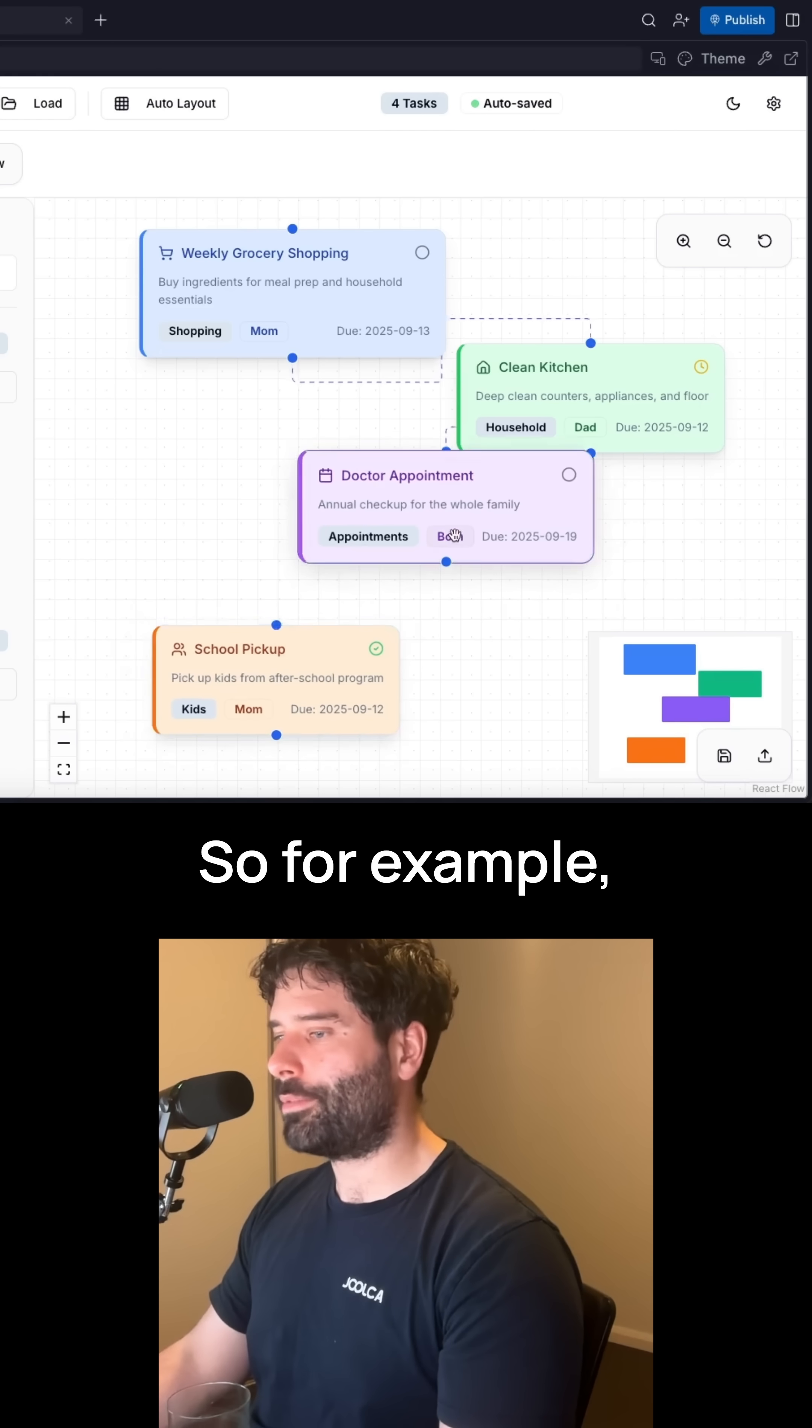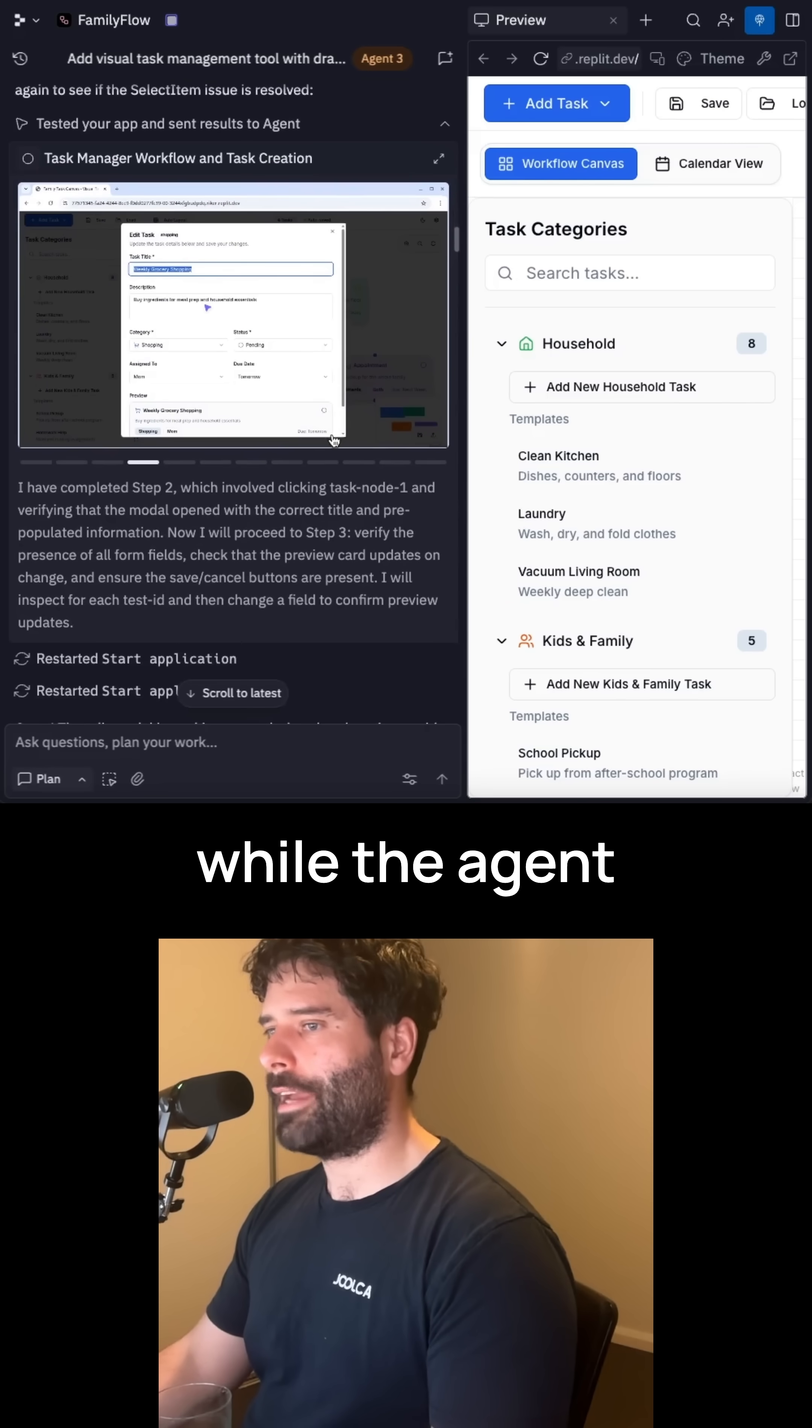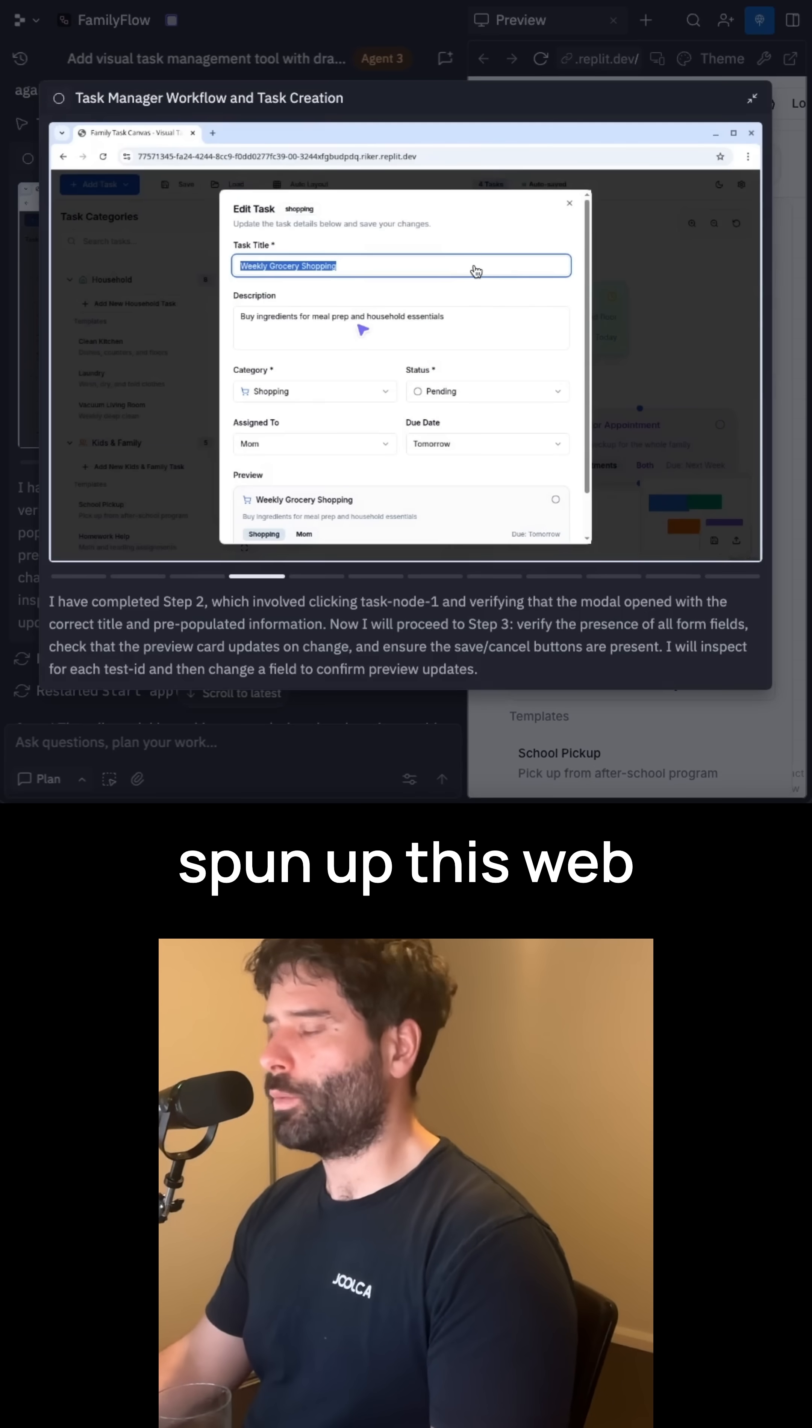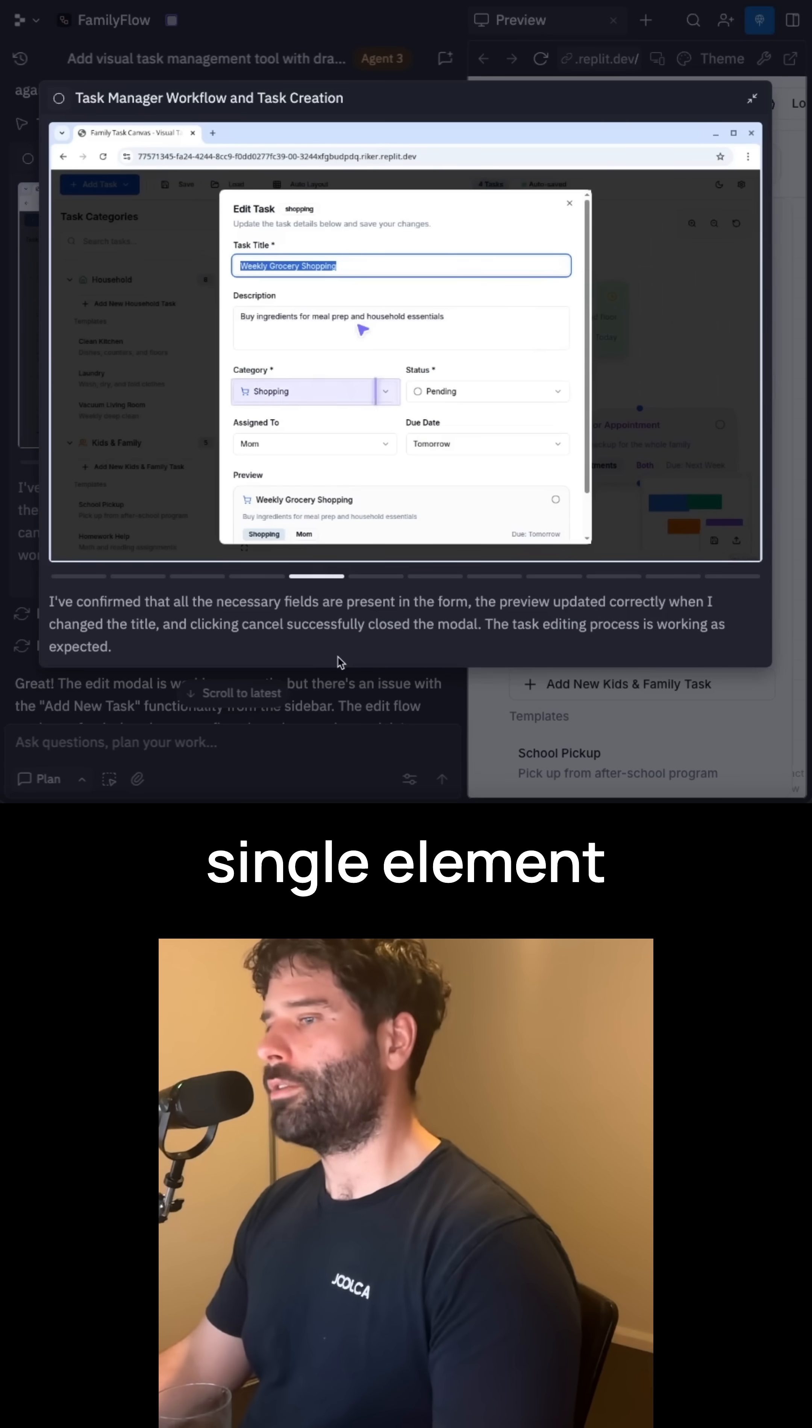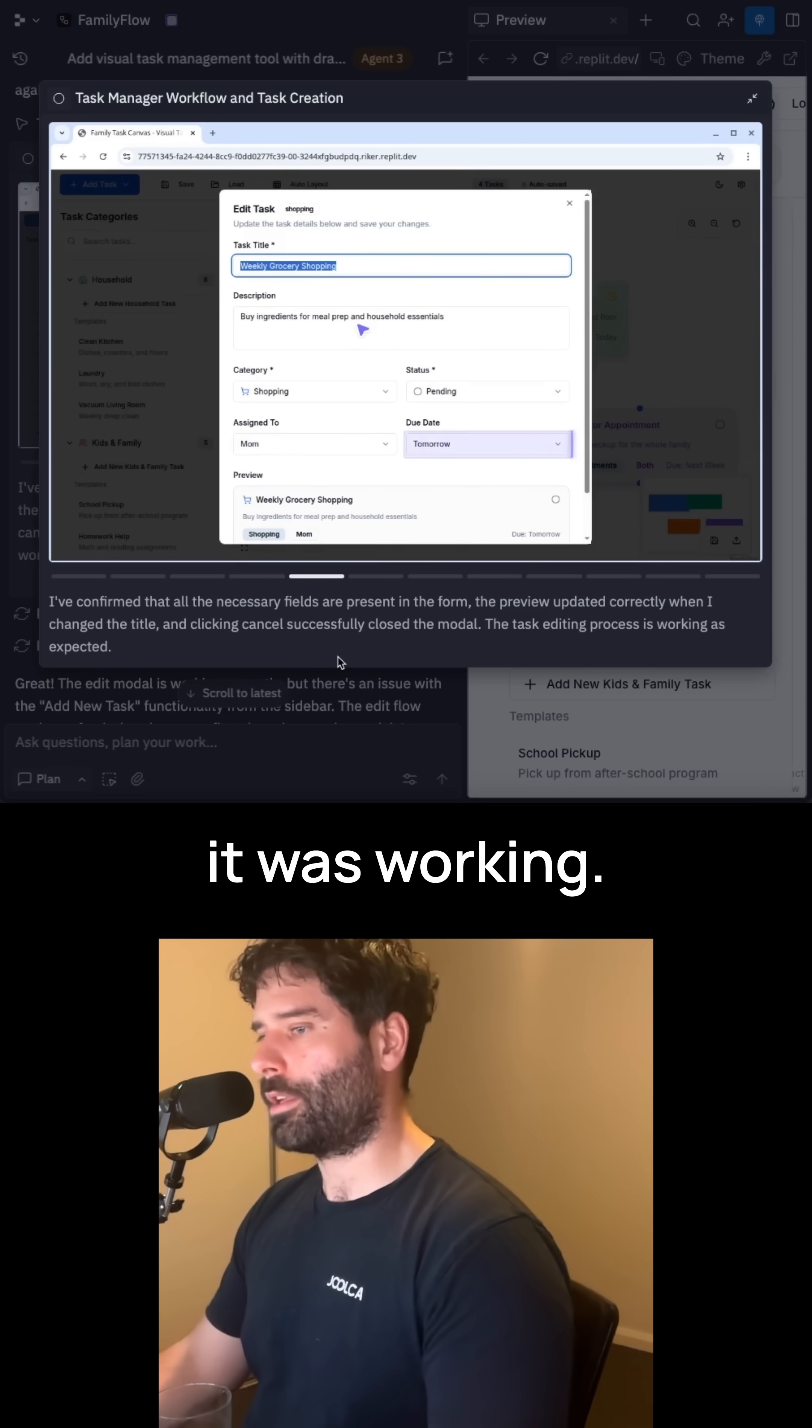So for example, here's a drag-and-drop daily task manager that I was building out. And while the agent was building out the app, it actually spun up this web browser tool, and then it went through every single element of my app to make sure that it was working.